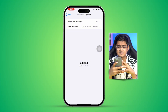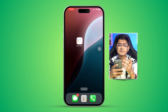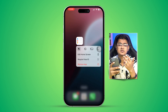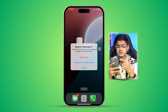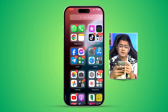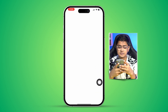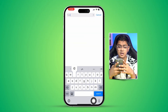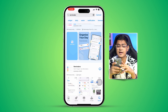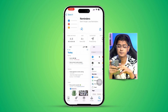As a last resort, you can delete the Reminders app entirely from your iPhone and reinstall it from the App Store. This is a great way to get a fresh start for the Reminders app. After deleting it, open the App Store, search for Reminders, and make sure you install the official Apple Reminders application.